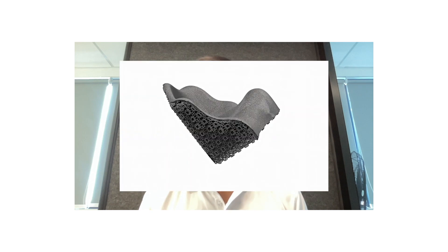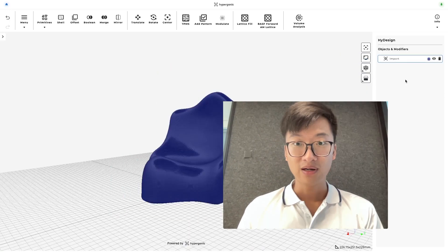Hey everyone, my name is Linhan, I'm the principal of Community and Education here at Hypergatic and welcome back to yet another workflow tutorial. Today we're going to create this, a lattice child seat with a skin on top, so let's jump right in.